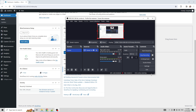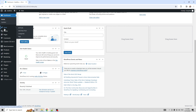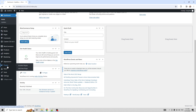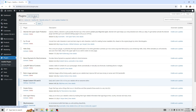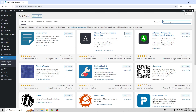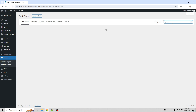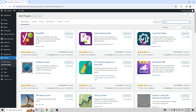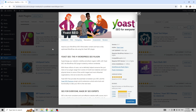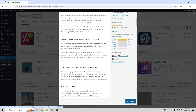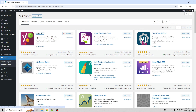Open plugins, add new plugin. Find Yoast. Install now and activate.